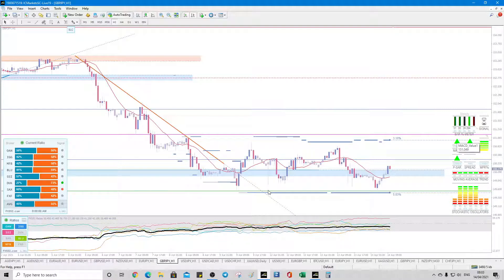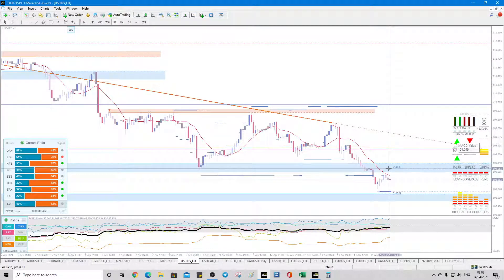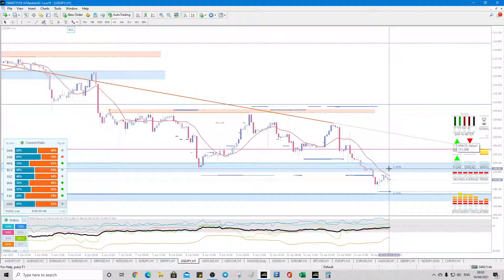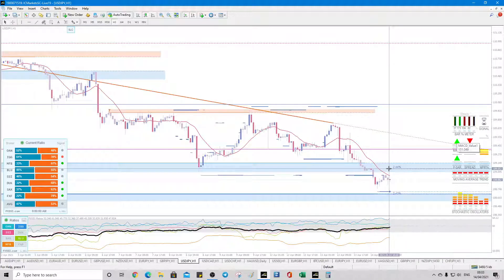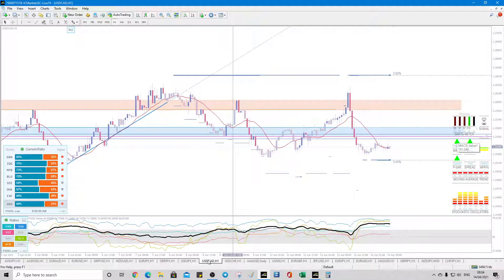dollar yen. 109.06, and 108.70, buy, wait, dollar CAD.